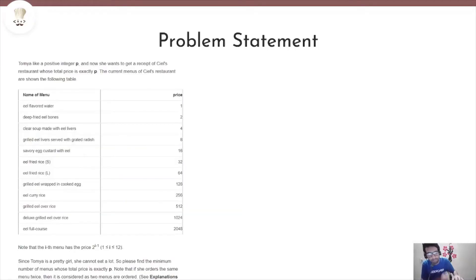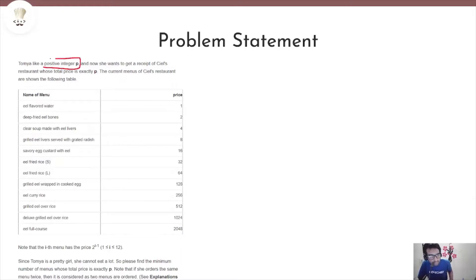Without any further ado, let's get started by reading the problem statement. It is given that Tomya likes a positive integer P and she wants to get a receipt from CL's restaurant whose total price is exactly P. The current menu and their item prices are given in the table below.